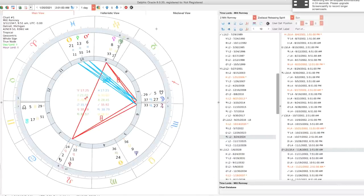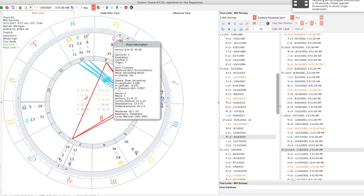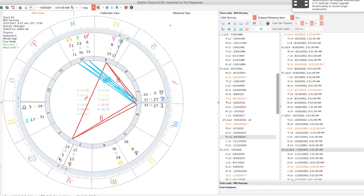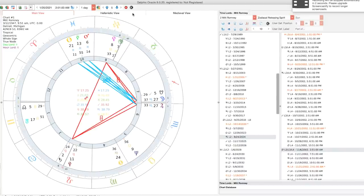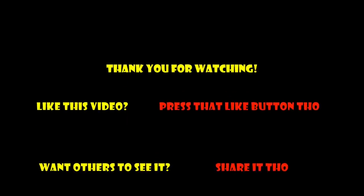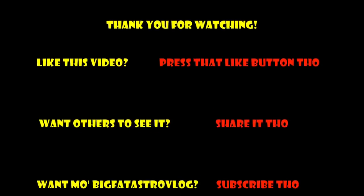By the way, this is Delphic Oracle. It's a really cool program by Curtis Manwaring. It was designed specifically to do Hellenistic techniques. So you should check out his website, astrologyxfiles.com. There's hyphens between X and files and astrology and X. Just type in astrology X files. You'll find it. Delphic Oracle, everyone. Thank you.